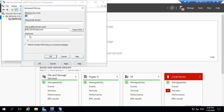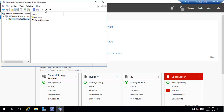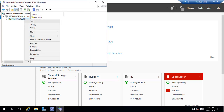In Advanced settings, you need to specify the SMTP server name. I will mention smtp.office365.com. Apply and click OK. Verify that the server is started.